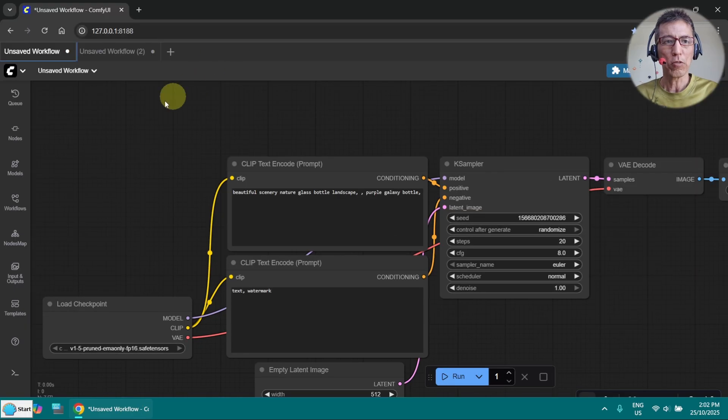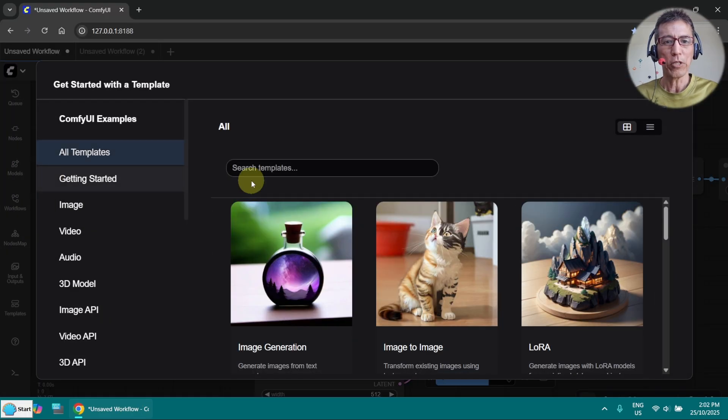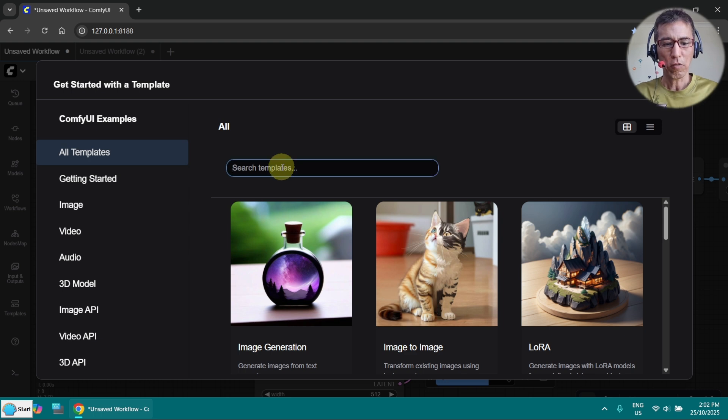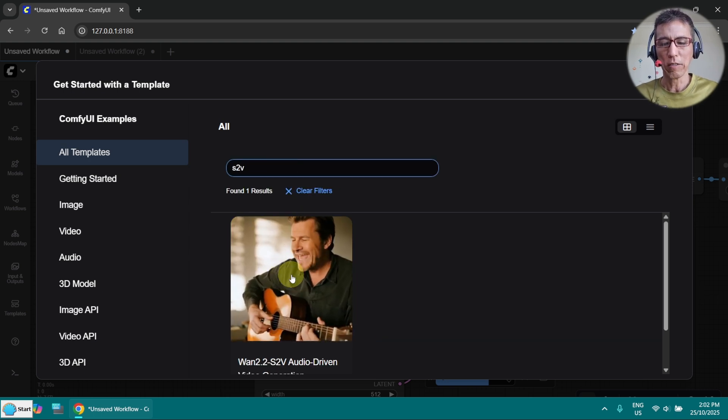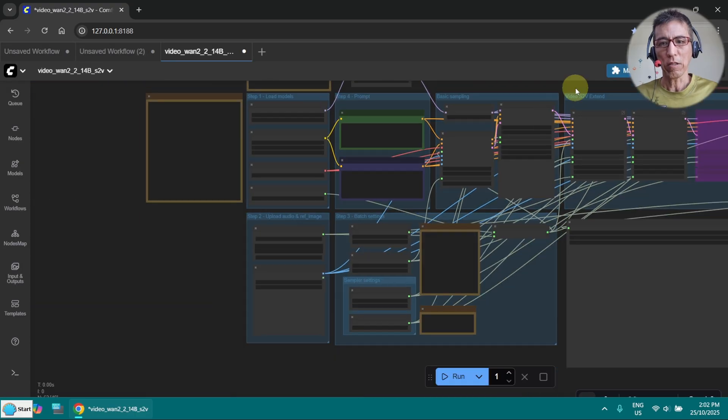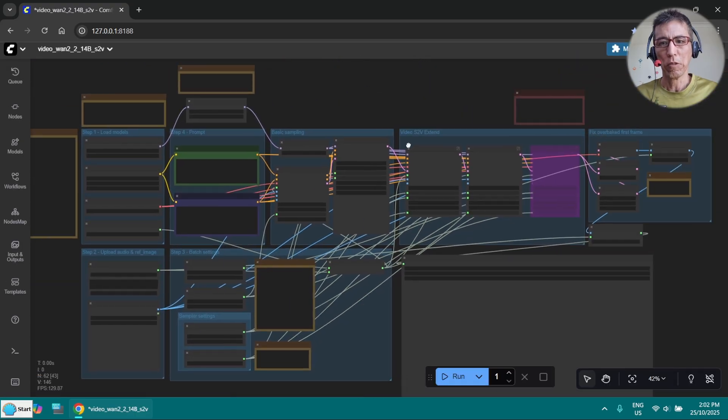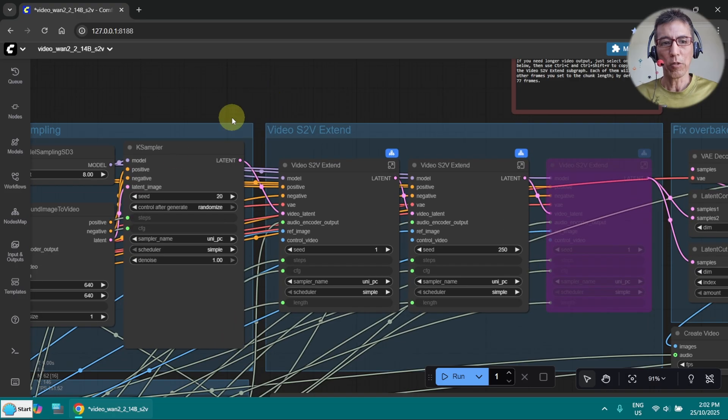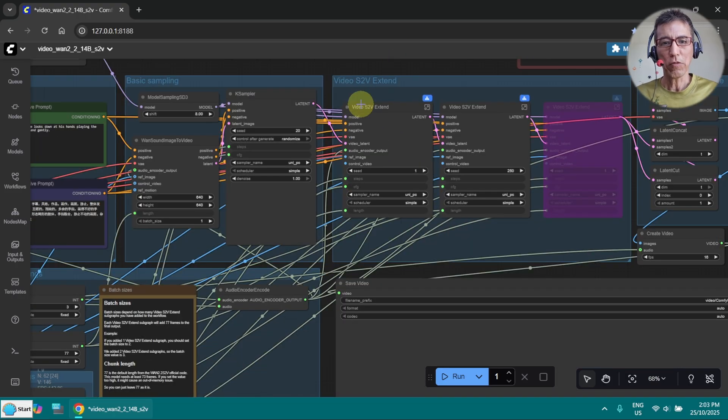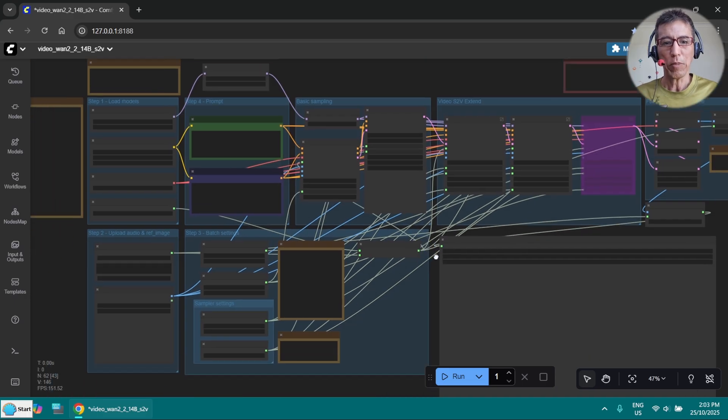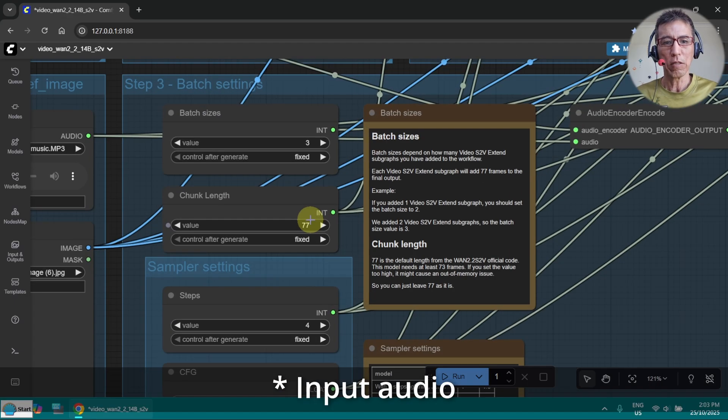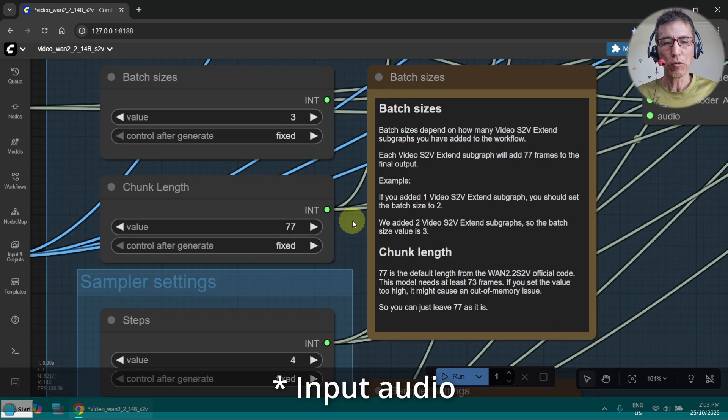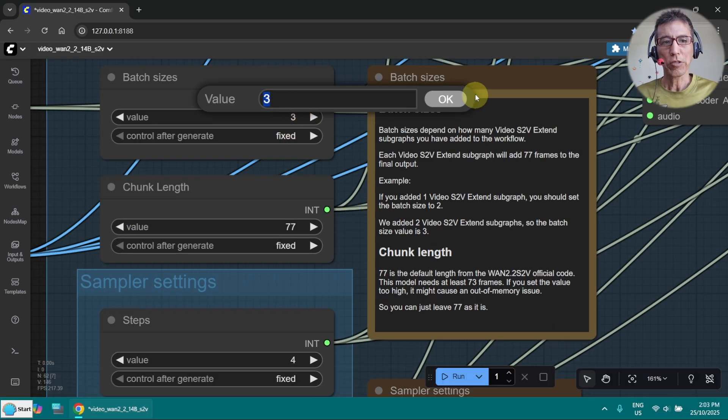First of all, let's go to ComfyUI. You can find the original workflow from Browse template, search for S2V and you will find this here. This is the workflow. Basically you got here a few case sampler, and each one will process 77 frames. It depends on your input video, how long you want to do that, and you have to set the batch size accordingly.